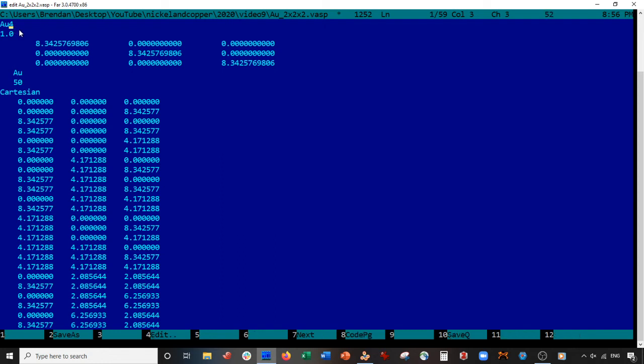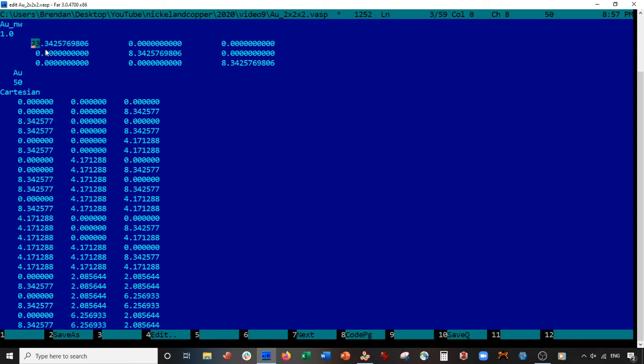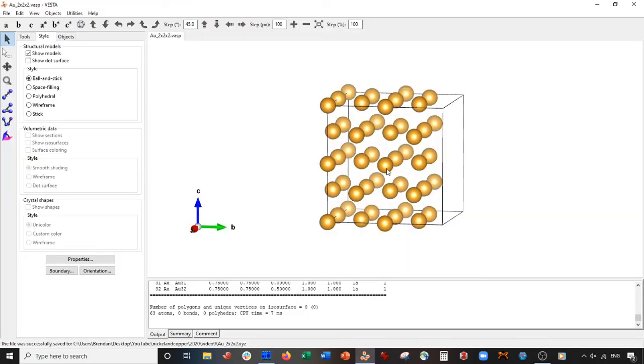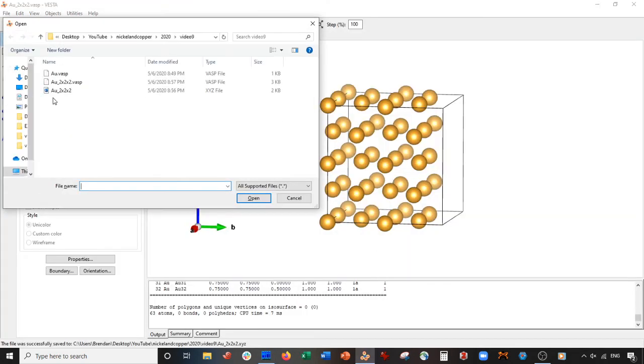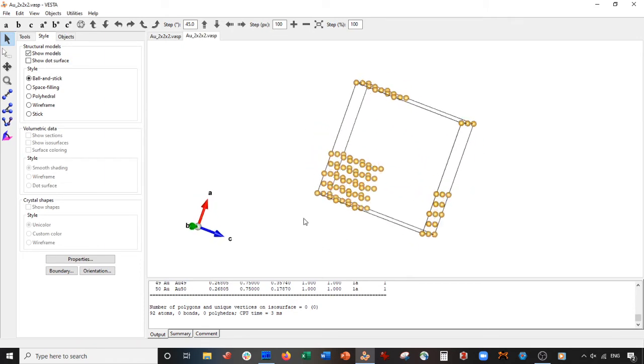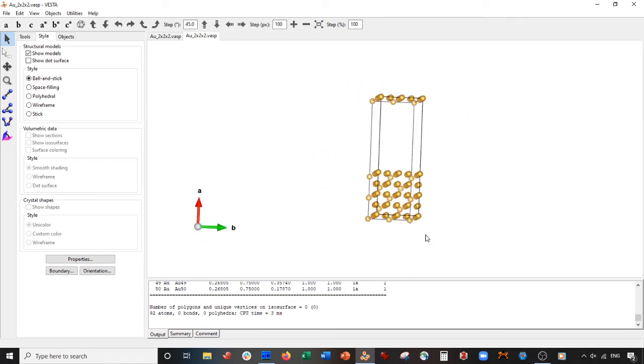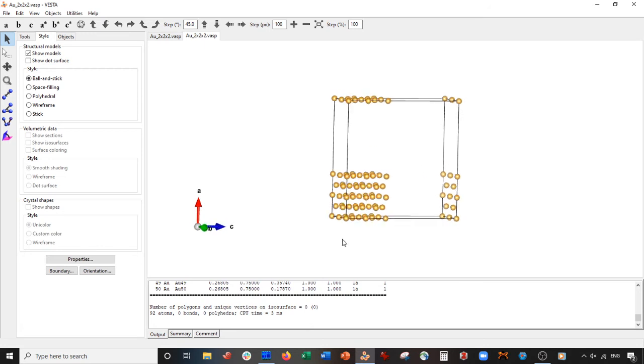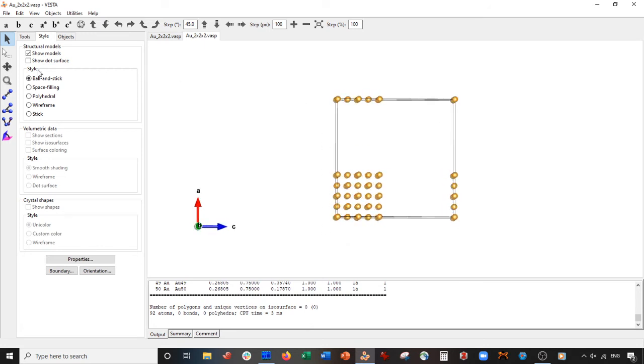I'm going to call this gold nanowire AU nanowire. We are adding vacuum in the A and C dimensions, so I like to add 15 angstroms of vacuum. A plus 15 is 23, so I'm going to replace this 8 with a 23, just like this. Save it. We keep B exactly how it is, save it, come back to VESTA, and reopen this AU 2x2x2 VASP. There we go, this is effectively our nanowire.